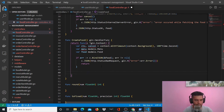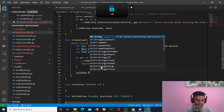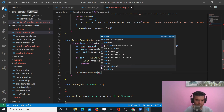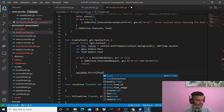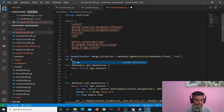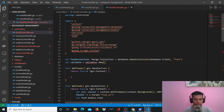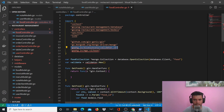Then we'll validate what we are receiving. To be able to validate, we'll create a variable called validate at the top of the file: var validate = validator.New(). When I press Ctrl+S for saving, it imports the validator package automatically.